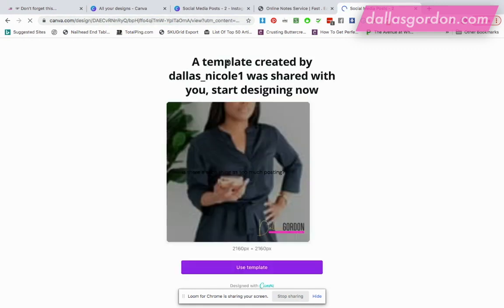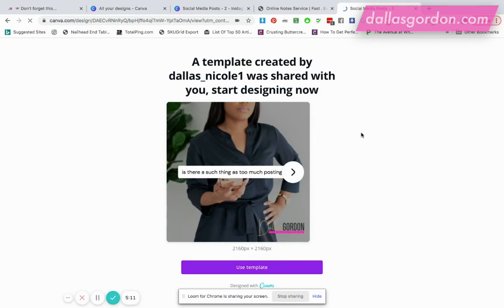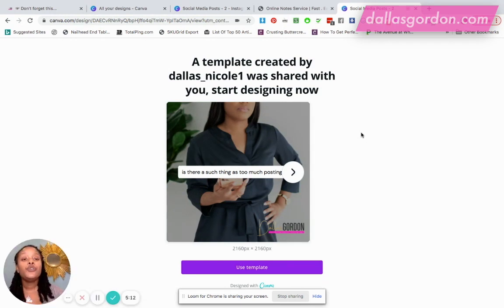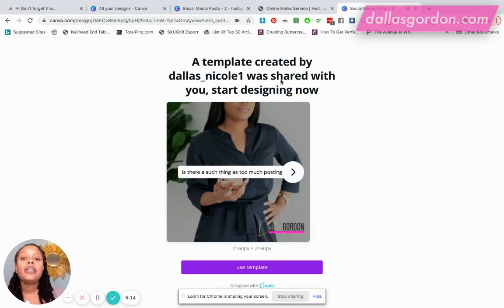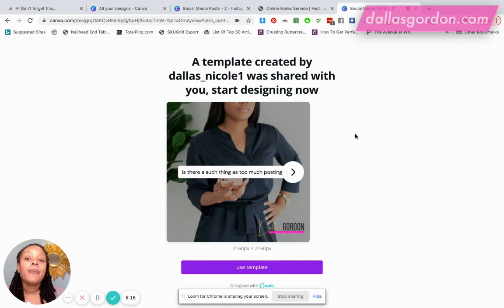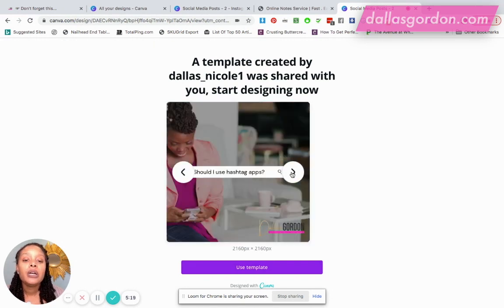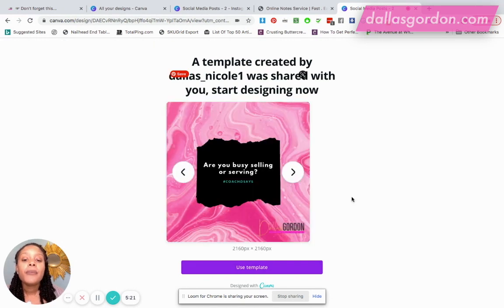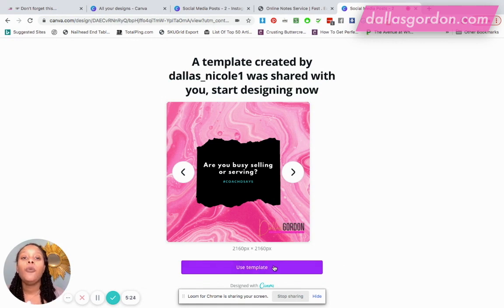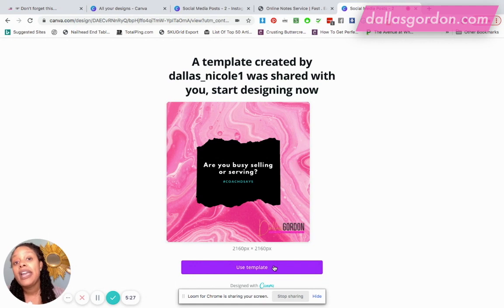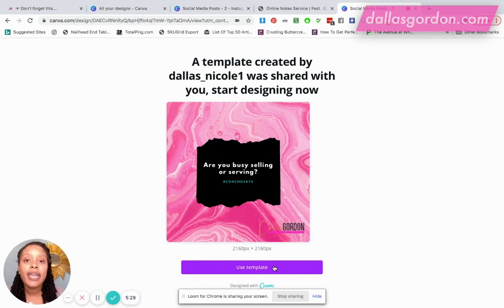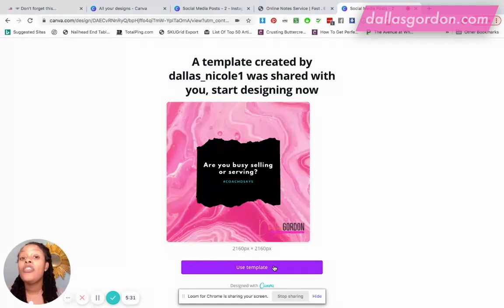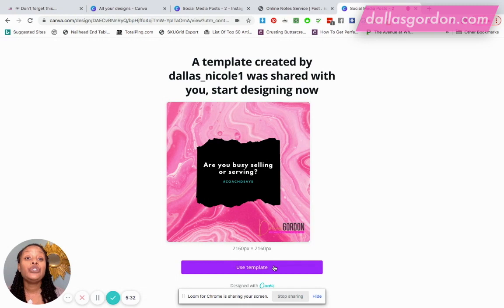Hopefully it shows it. Okay. So as you can see, this is what it looks like when you provide a link to someone. Okay. It's going to tell them who the template was created by. All right. And it gives like a preview of all the templates. And then from here, once a person clicks, use the template, it's just going to open it up into their Canva account. And they'll be able to now, you know, make a copy of it or save it to their Canva account. And now they'll be able to use the templates for themselves. Okay.